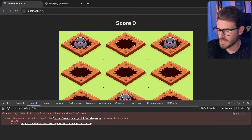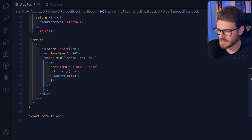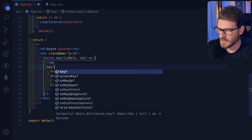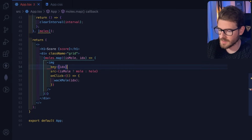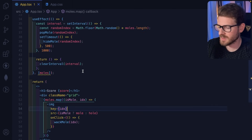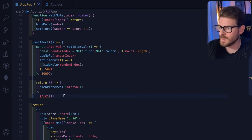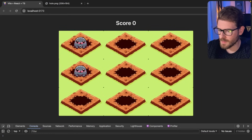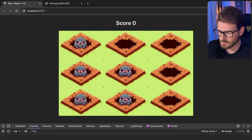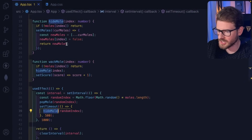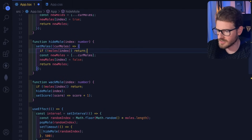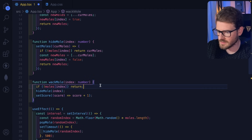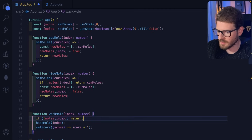There's also a React warning: each child in a list should have a unique key. I'll add 'key={idx}' to each mapped image — using the index as key is fine here since we're not sorting or filtering the array. After fixing remaining stale value issues by returning currentMoles where needed, the moles now pop up and hide correctly.